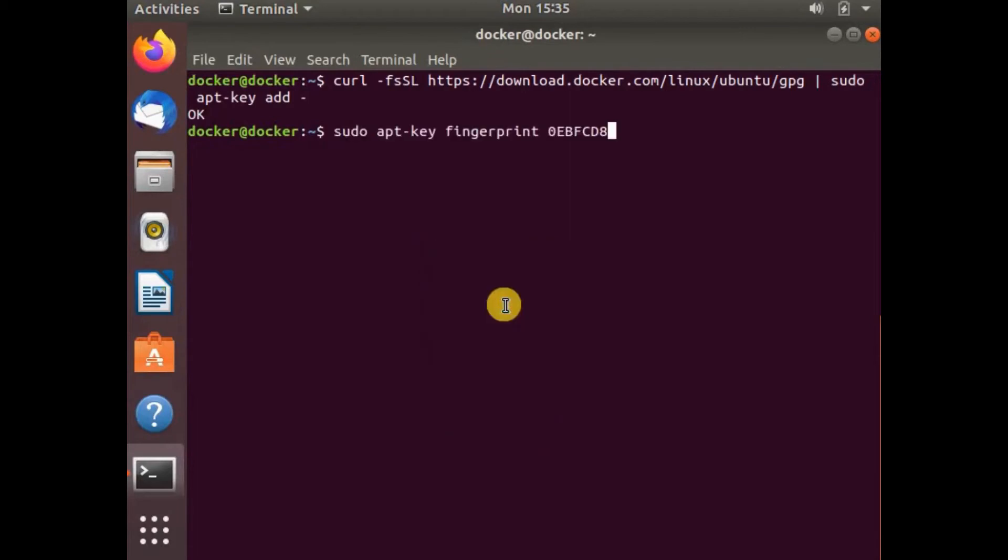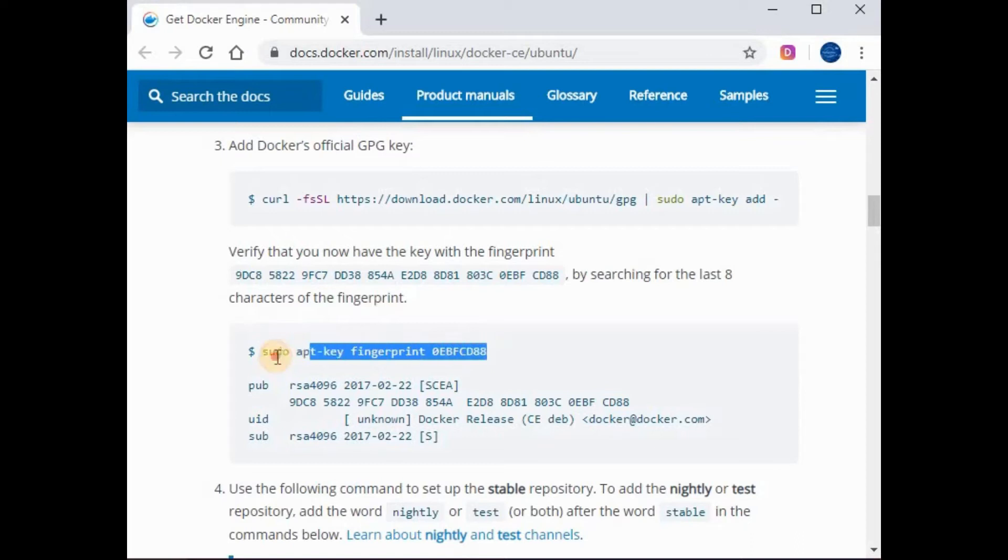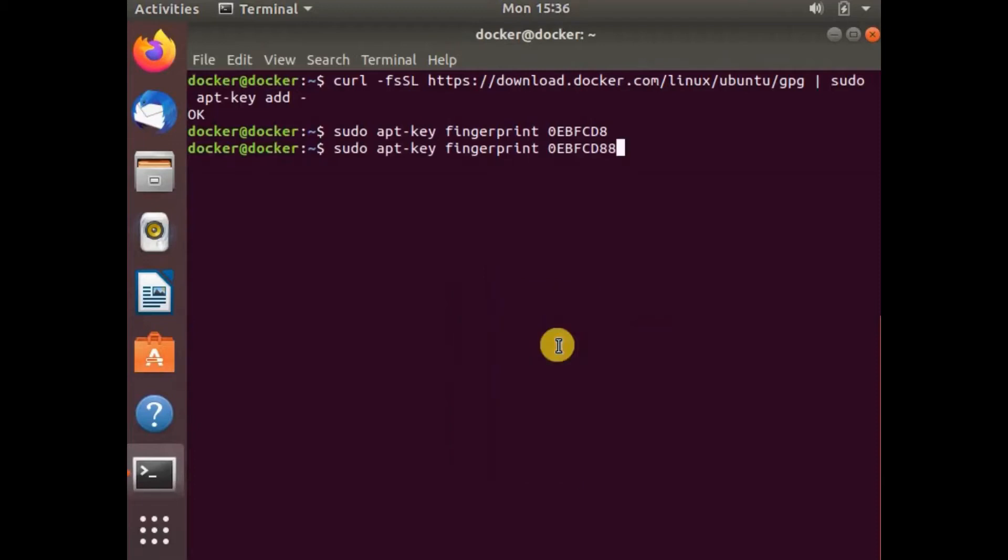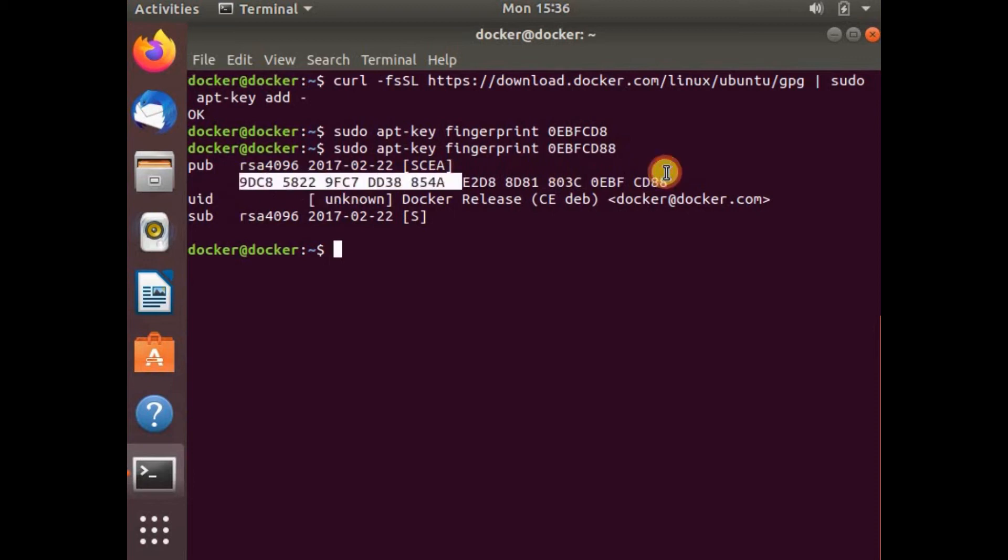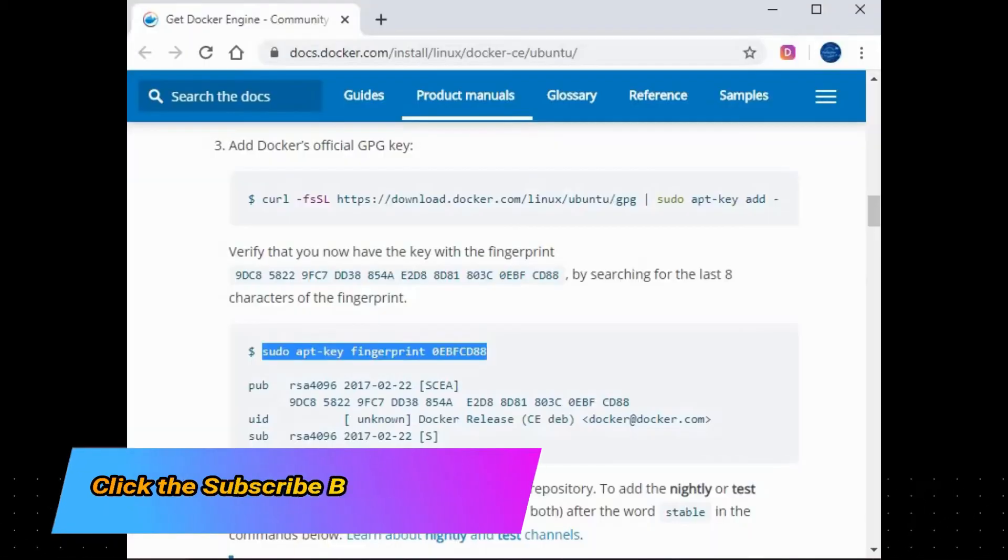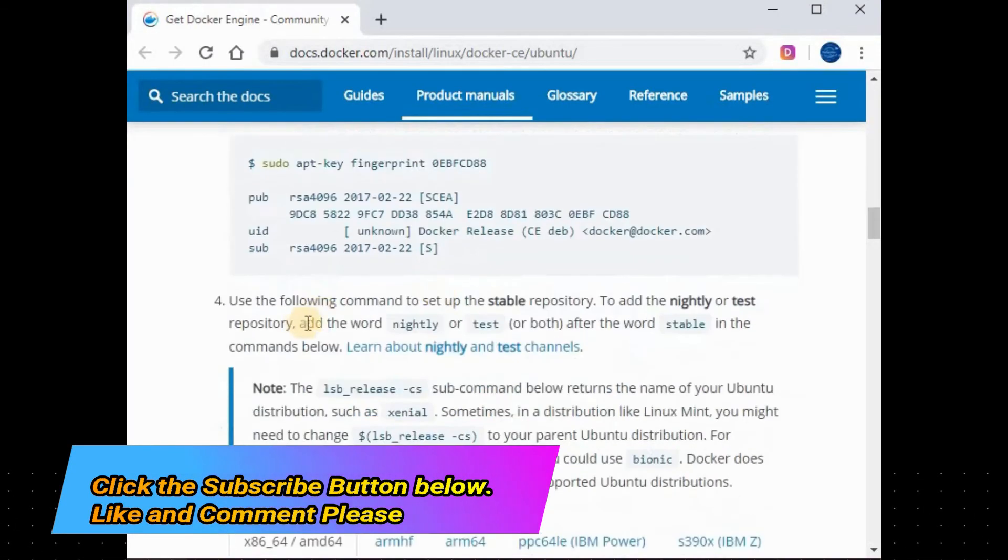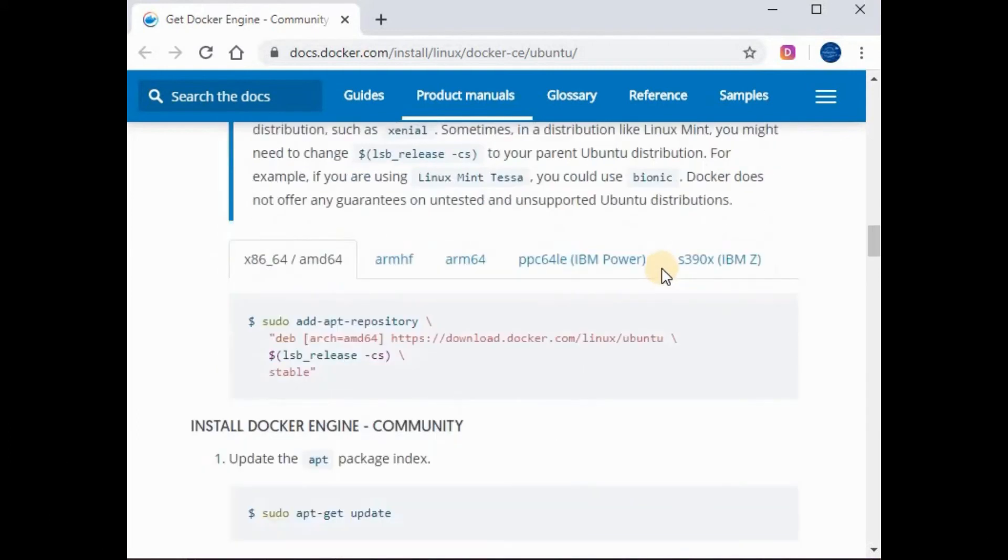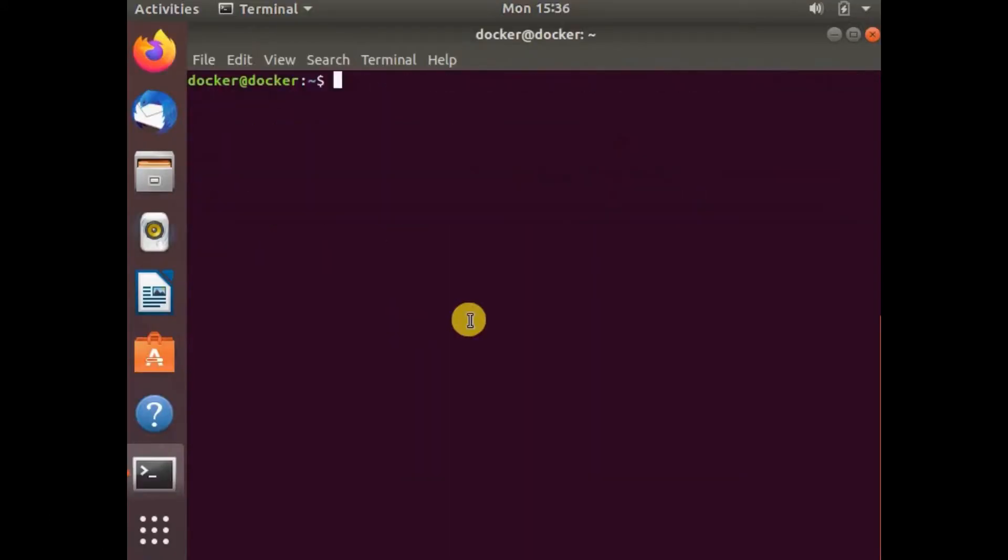If I run this command... I think I have missed some parts so let's copy the whole content. Now you can see we got the output. That's the key and it should be the same as per the documentation. Let me clear out the console.